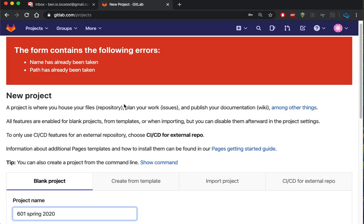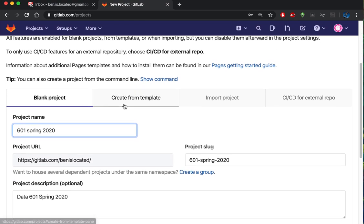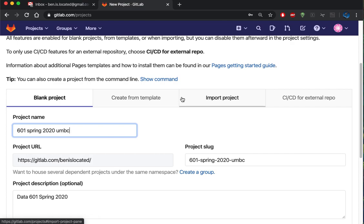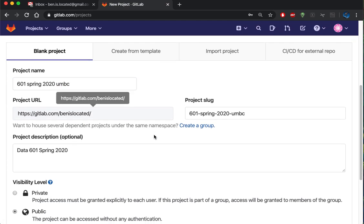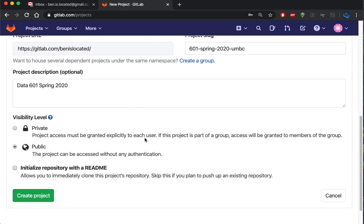The name has already been taken, so I'll have to try something else. Let's try Spring 2020 UMBC. That's a more specific name, so it's less likely to be taken. Also public, and we'll initialize with a readme.